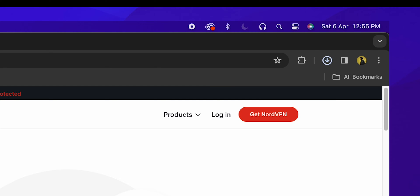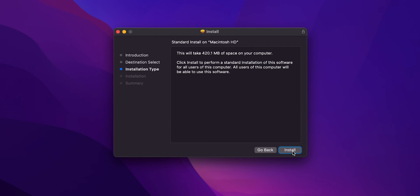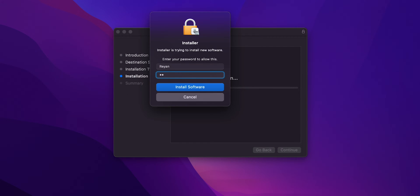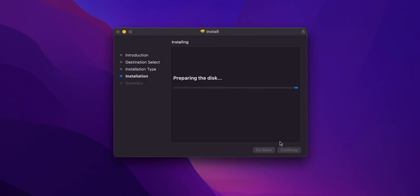Once the download is complete, open the file and follow the on-screen instructions to install the VPN application on your Mac.